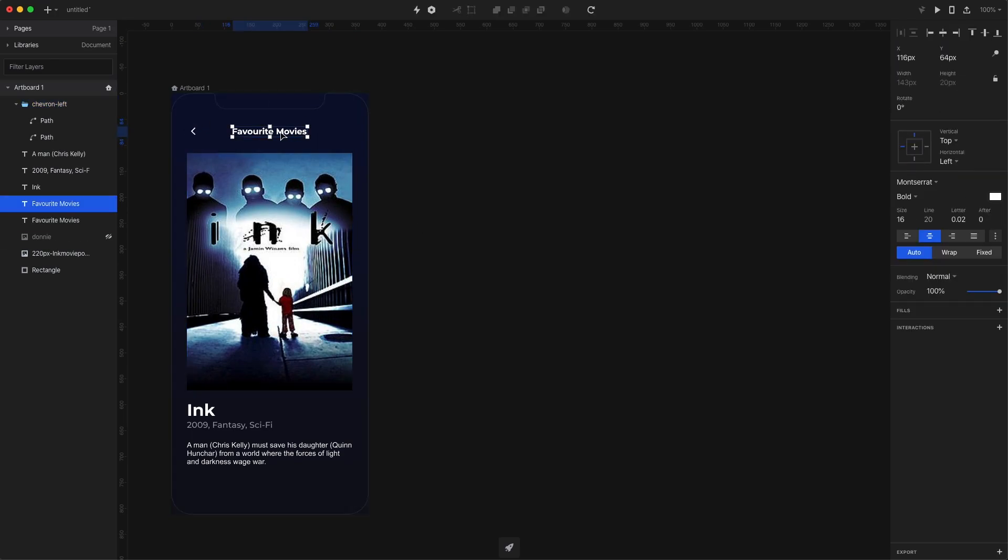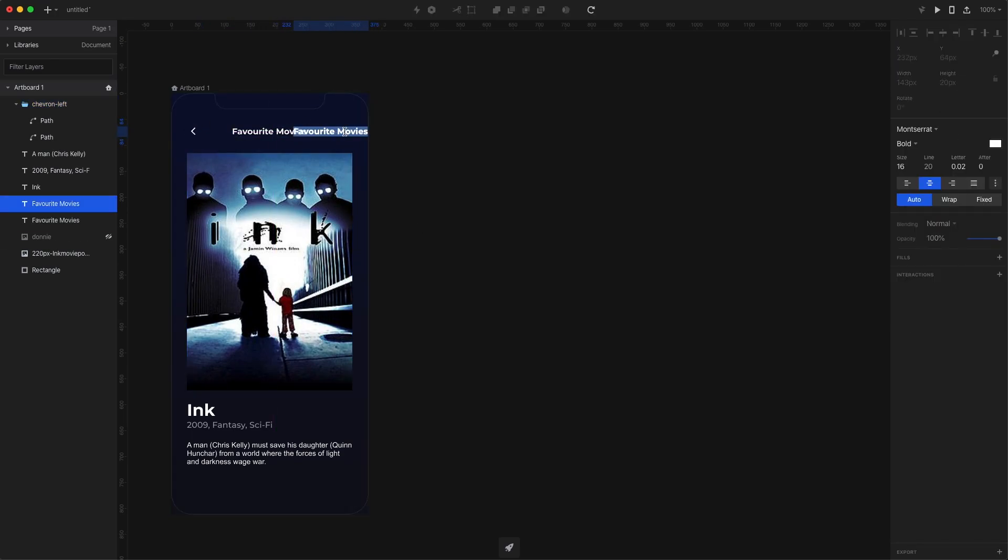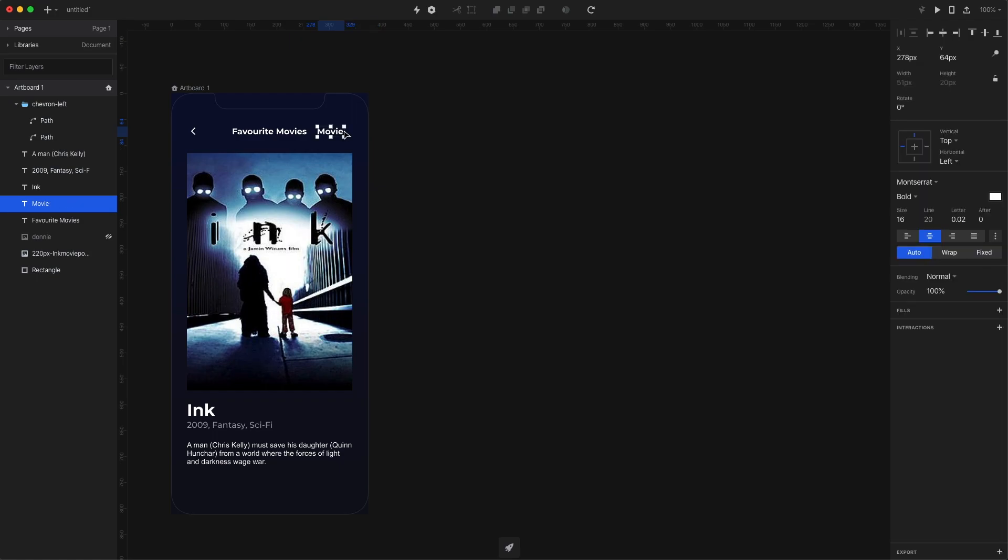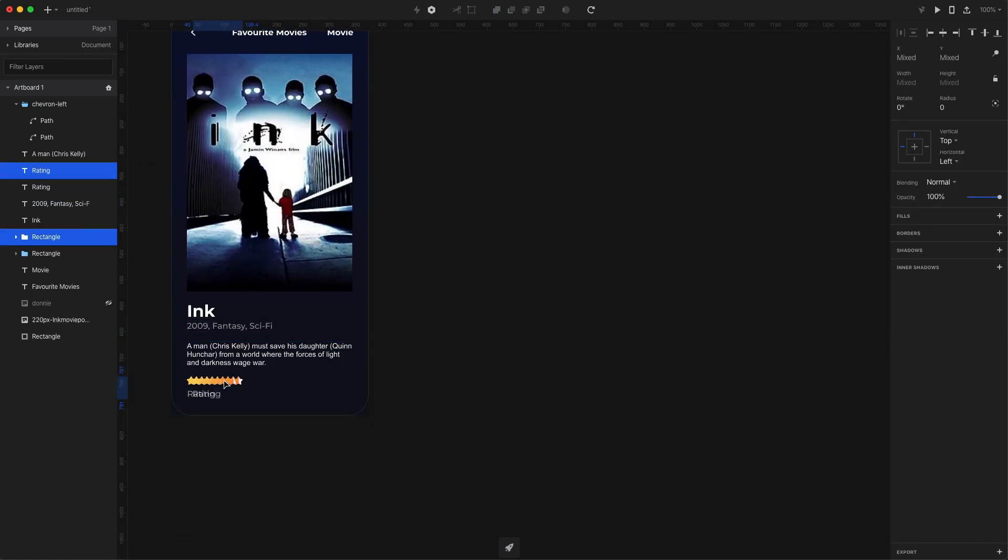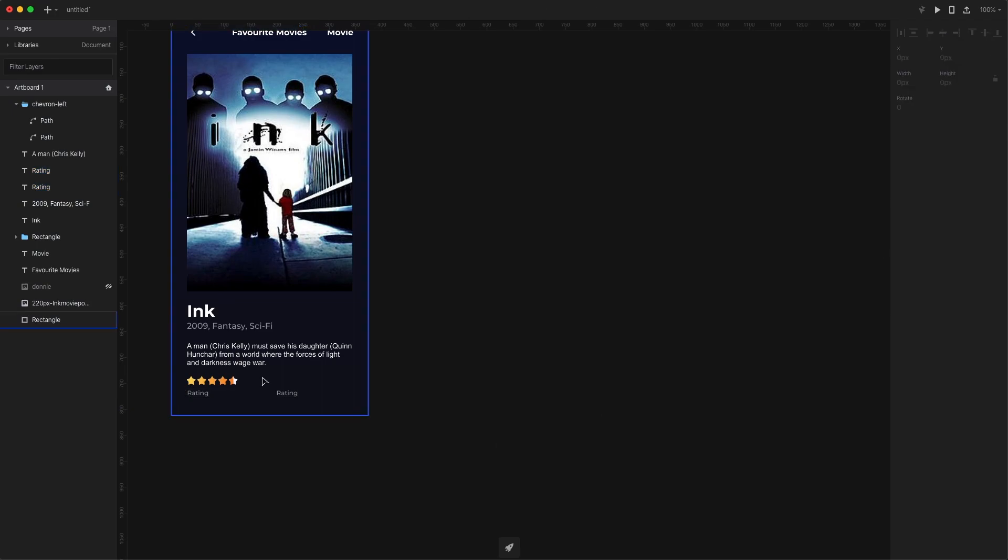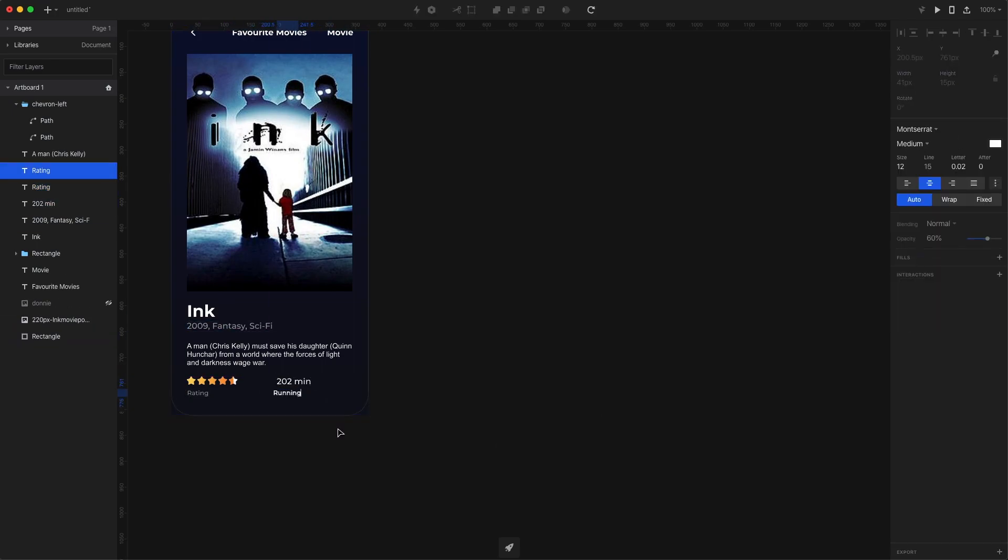I'm also pasting in an icon for back. Then I duplicate the screen title, move it to the right, and call it movie. I'm pasting in a star rating and running time and placing them under the description.